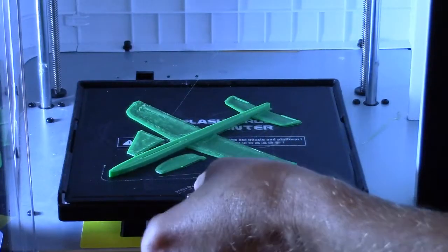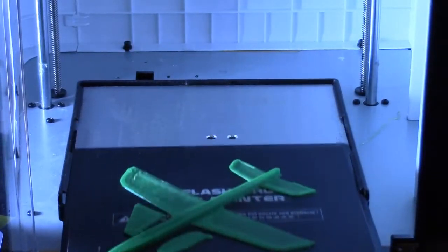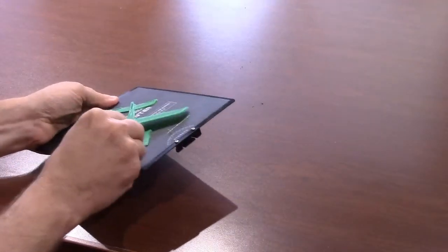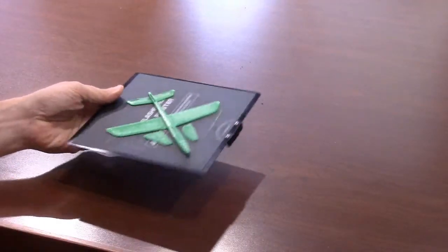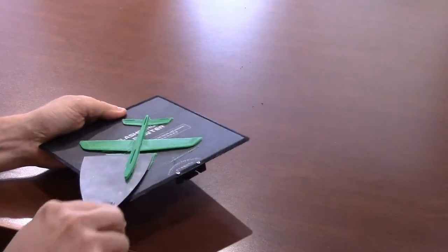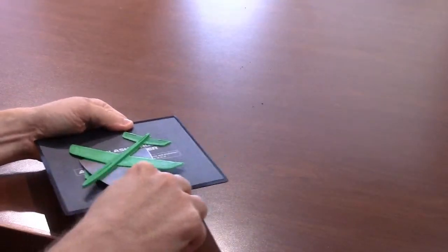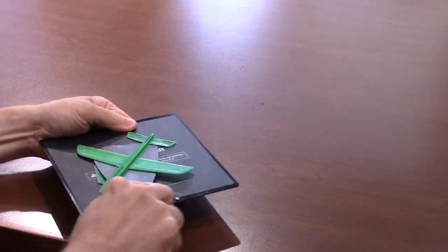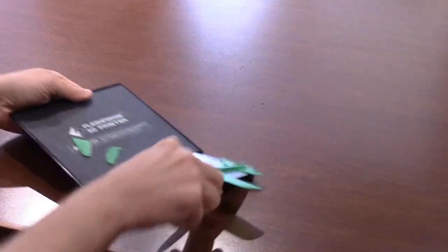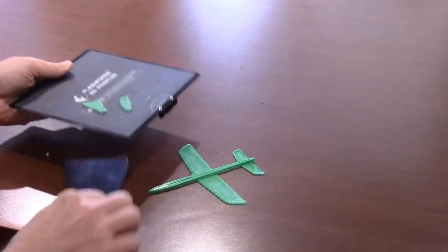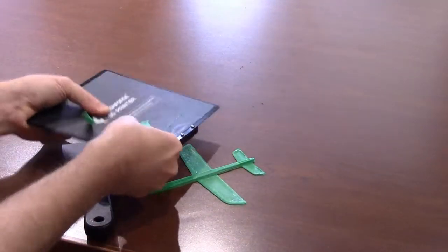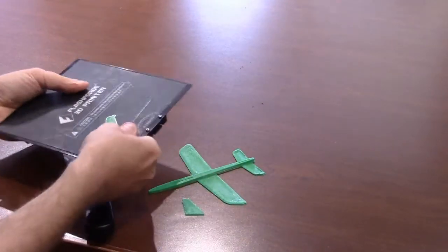You remove the print bed plate by squeezing the release tab at the front of the bed and sliding out the plate. The 3D object can be removed by flexing the print bed plate. You may need a flat spreader to remove smaller objects.